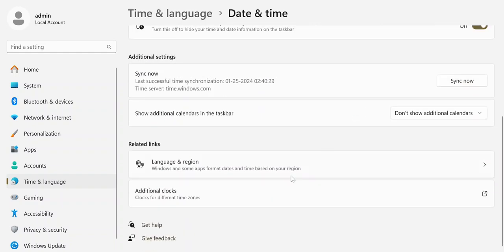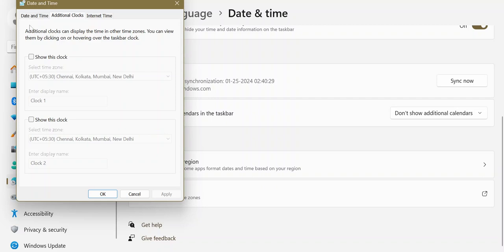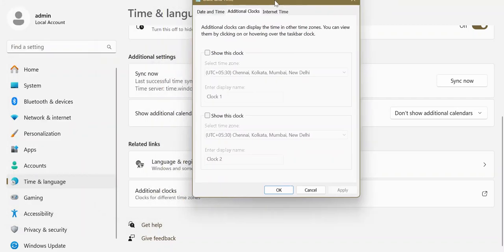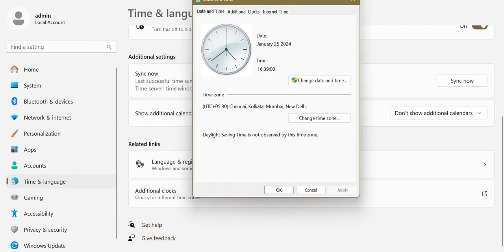After this, open additional clock settings. You basically need this small window. Then you come to date and time. You can click on change date and time.